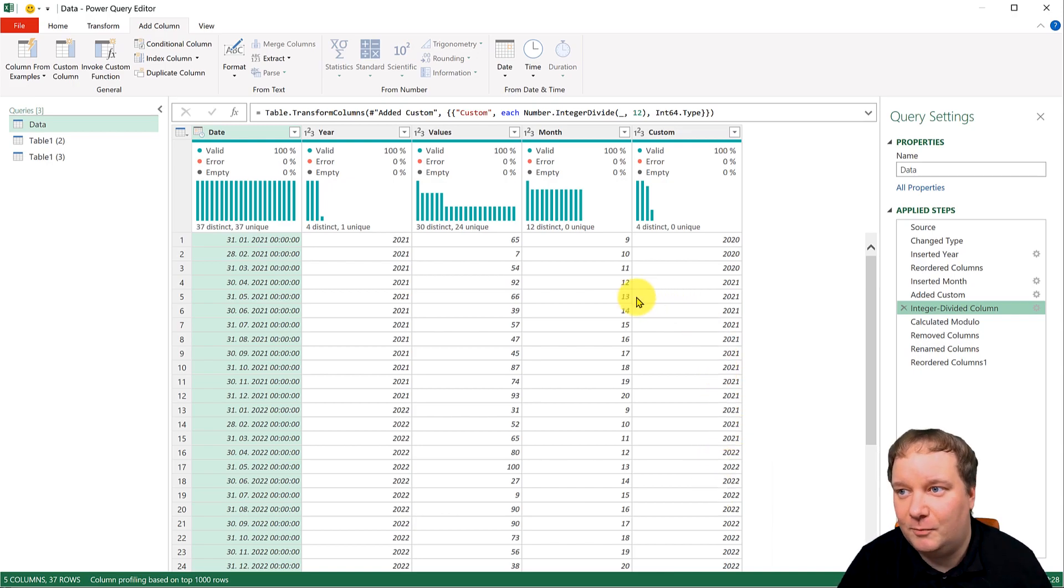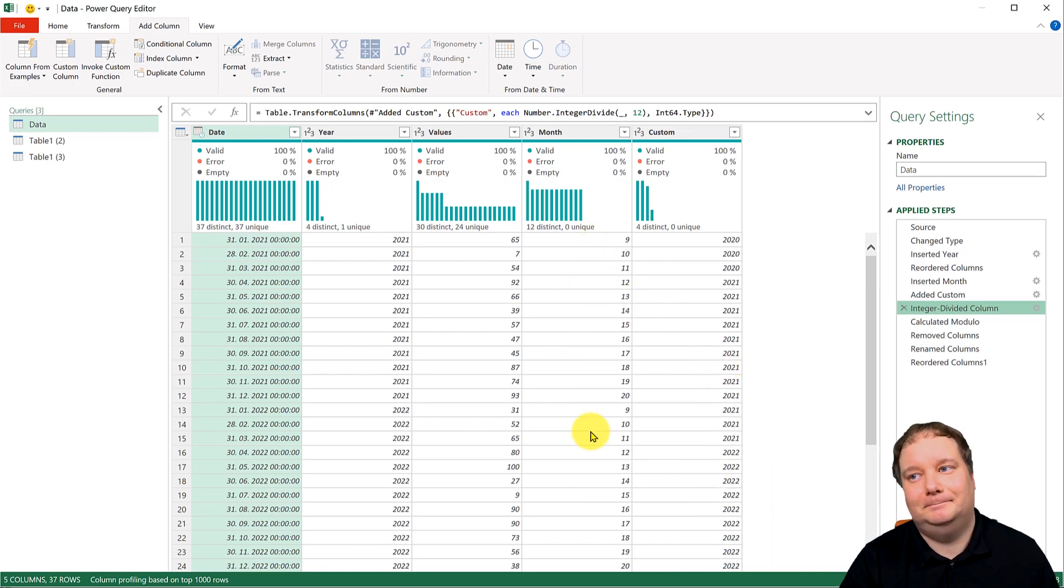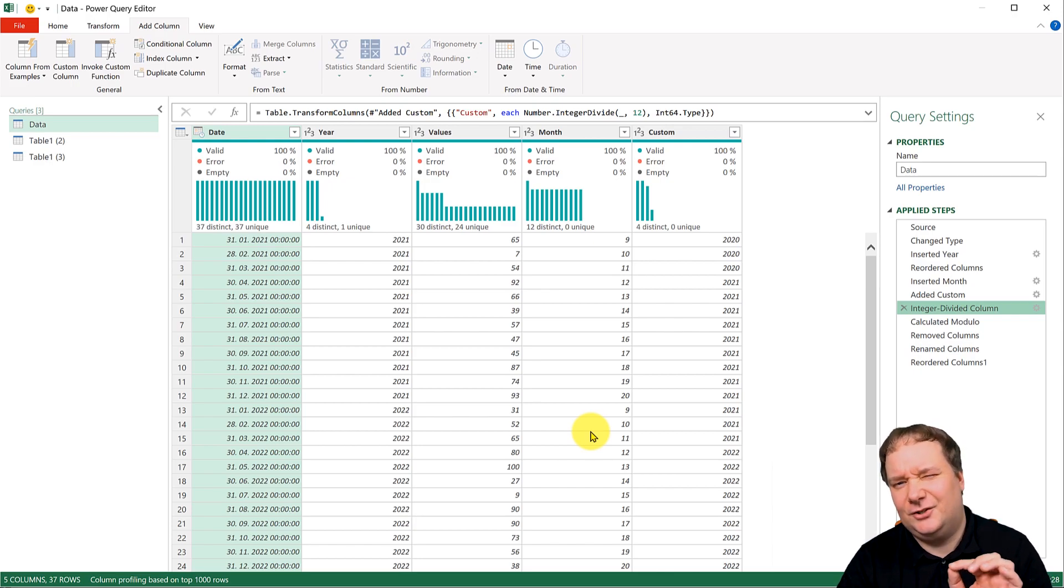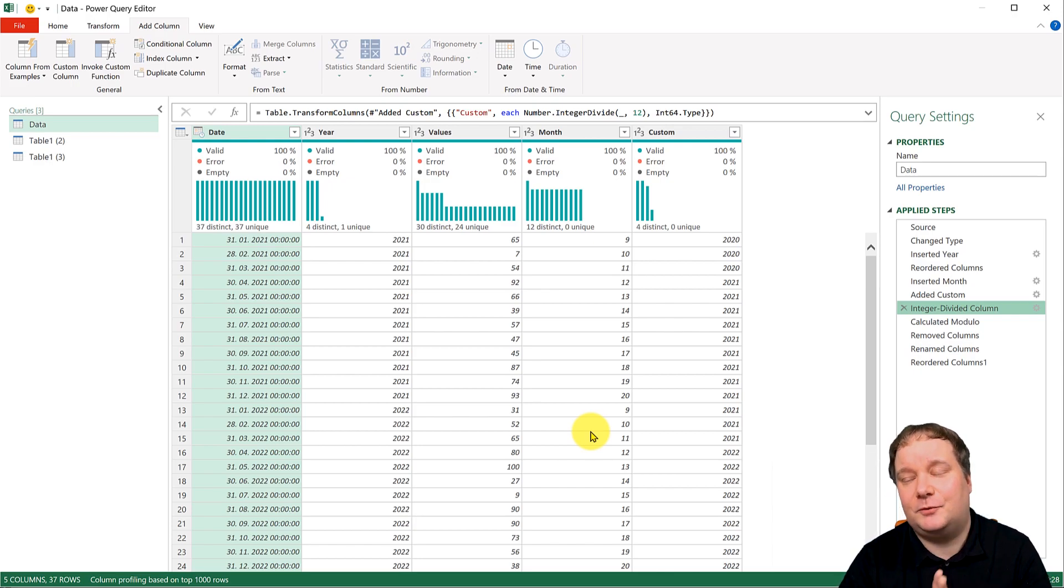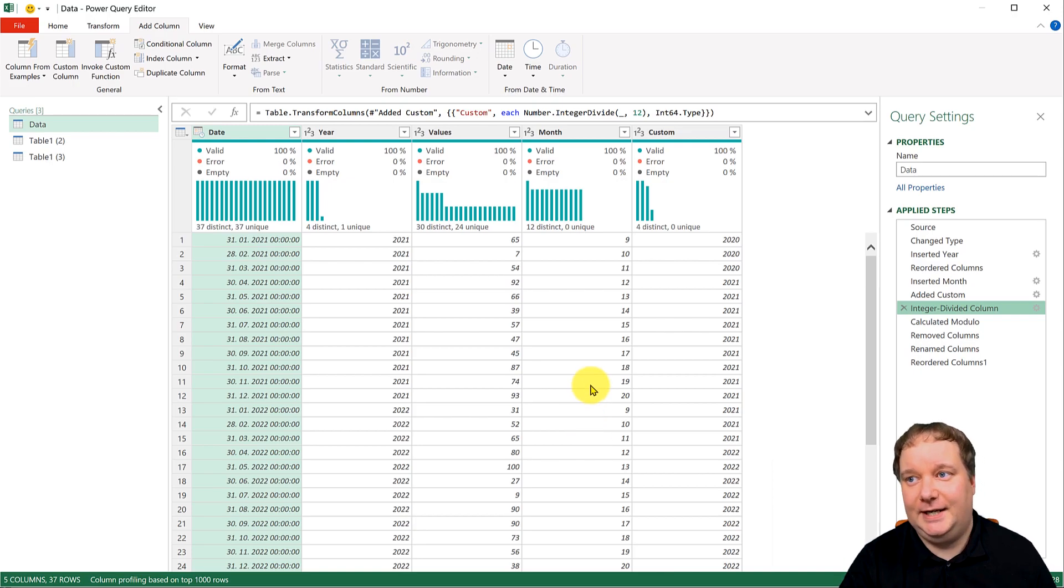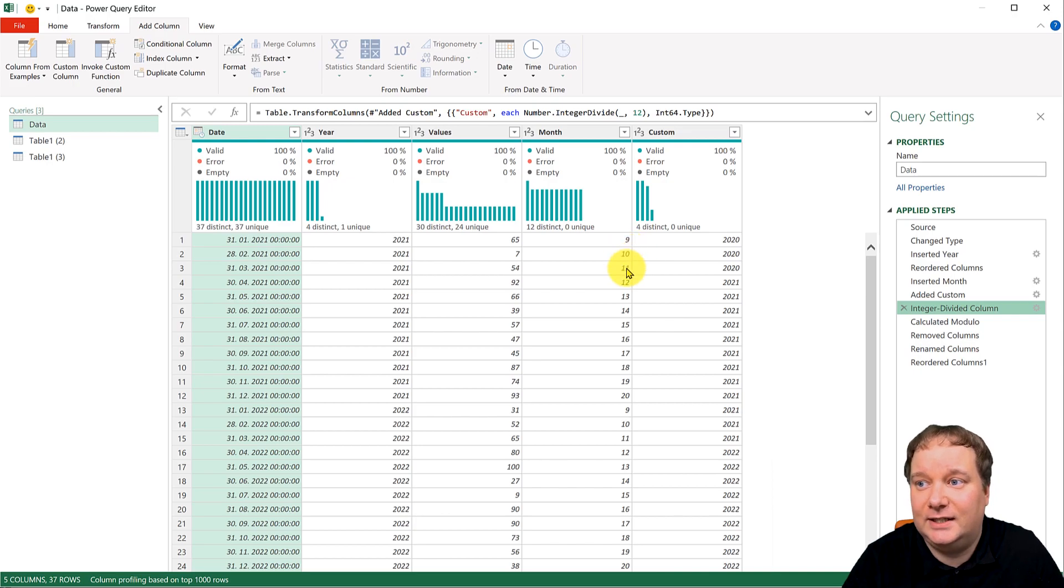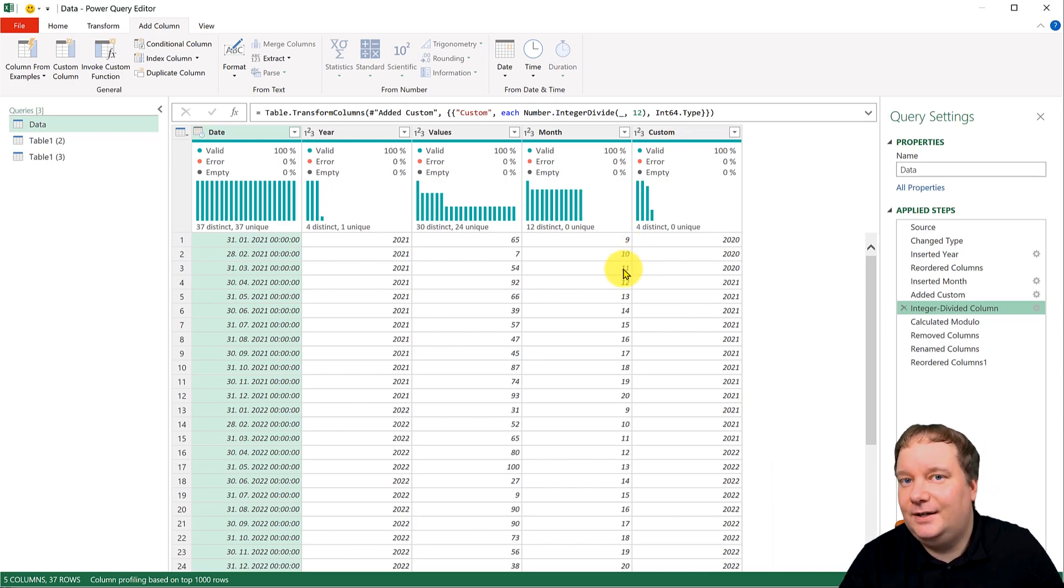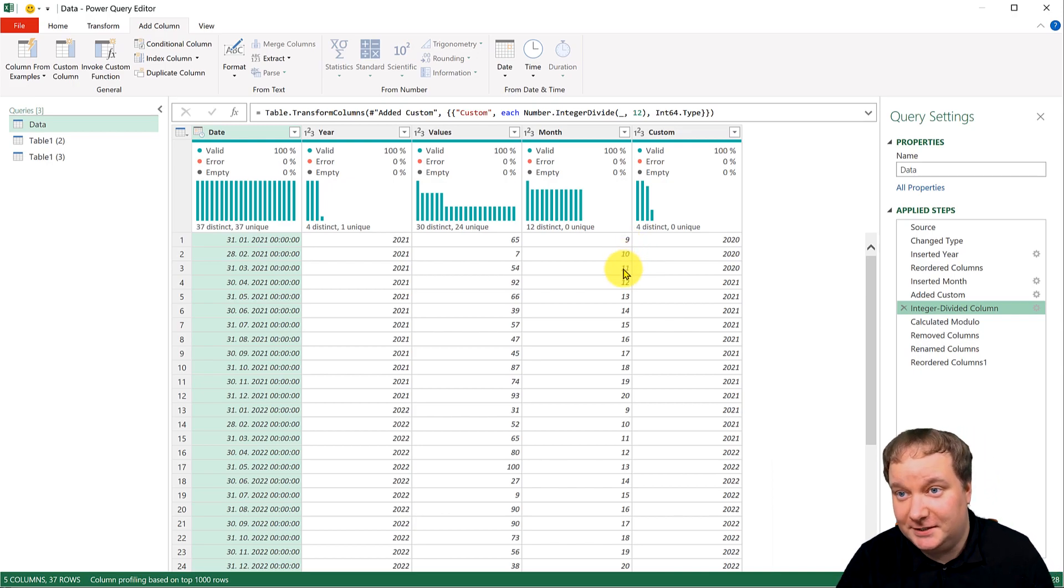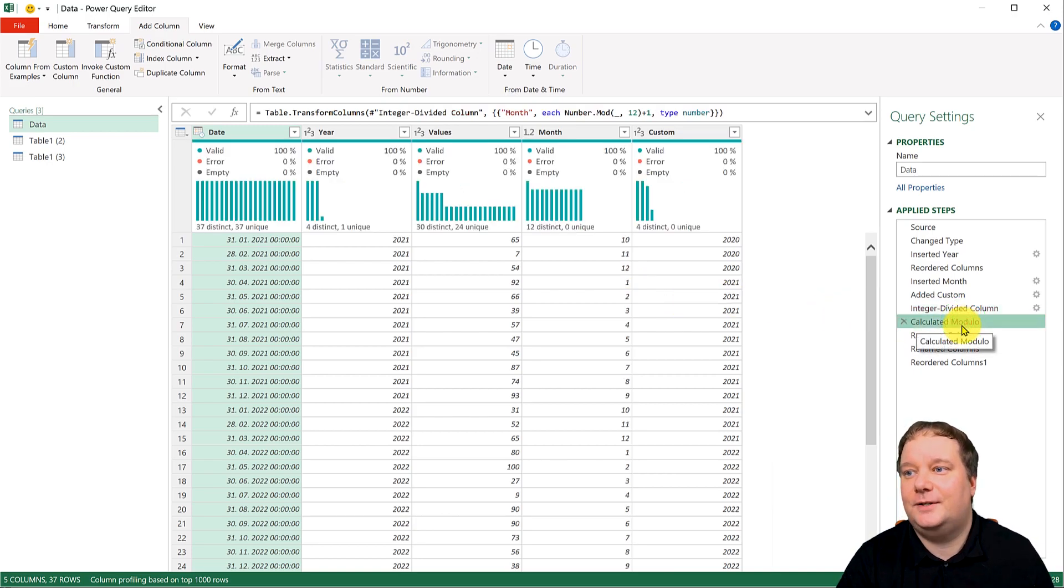But then if I go back, the month column is also going to create problems for me right now. And the reason it's going to create problems for me is because the 9, 10 and 11 over here are not what I need.